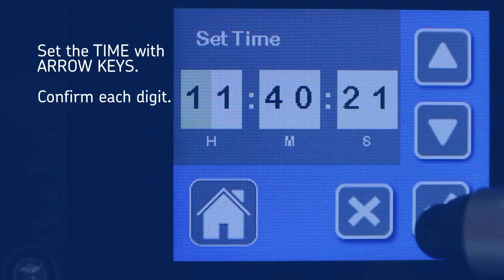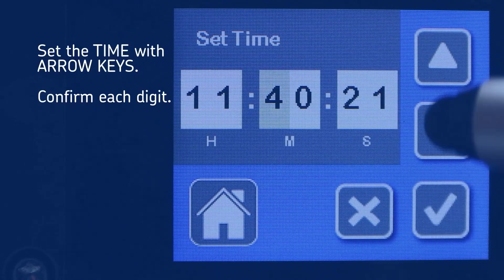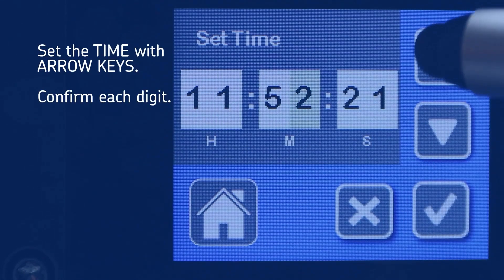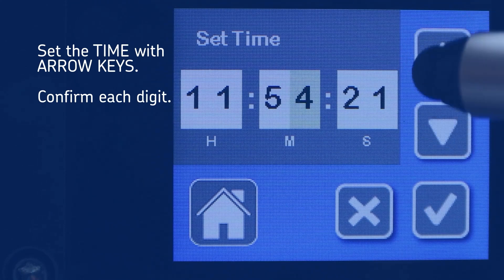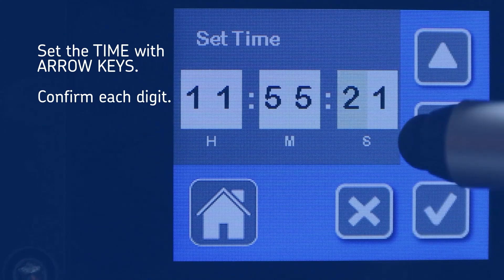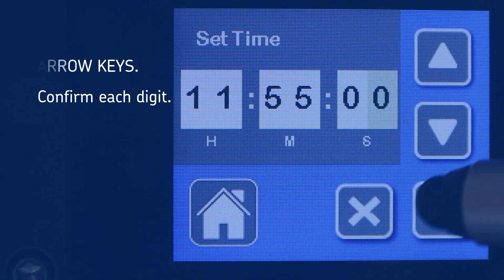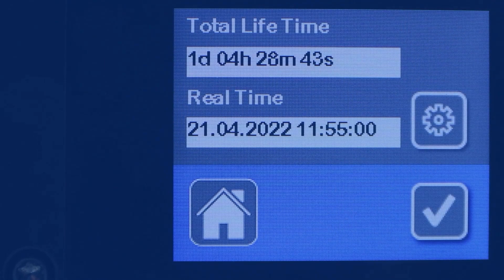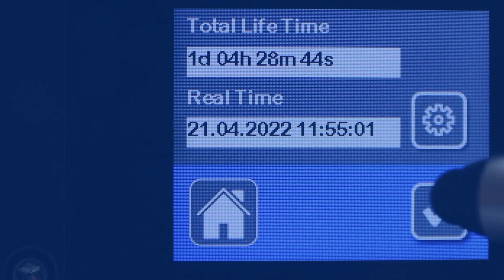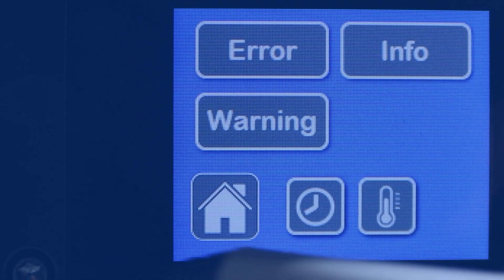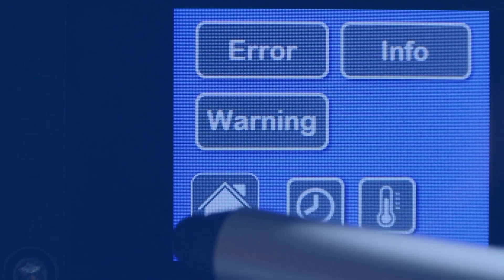Set the time using the arrow keys and confirm each digit. Go back to the Start screen by pressing the Home icon.